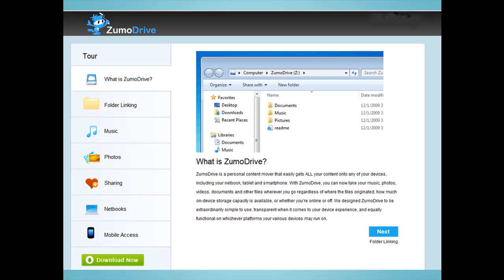In fact, ZoomDrive integrates with iTunes, so users can stream music files stored on ZoomDrive to an iPhone or an iPod Touch. ZoomDrive also features a virtual disk drive on the user's desktop, and allows users to identify a local folder to associate with ZoomDrive. ZoomDrive's free service offers 2GB of storage.